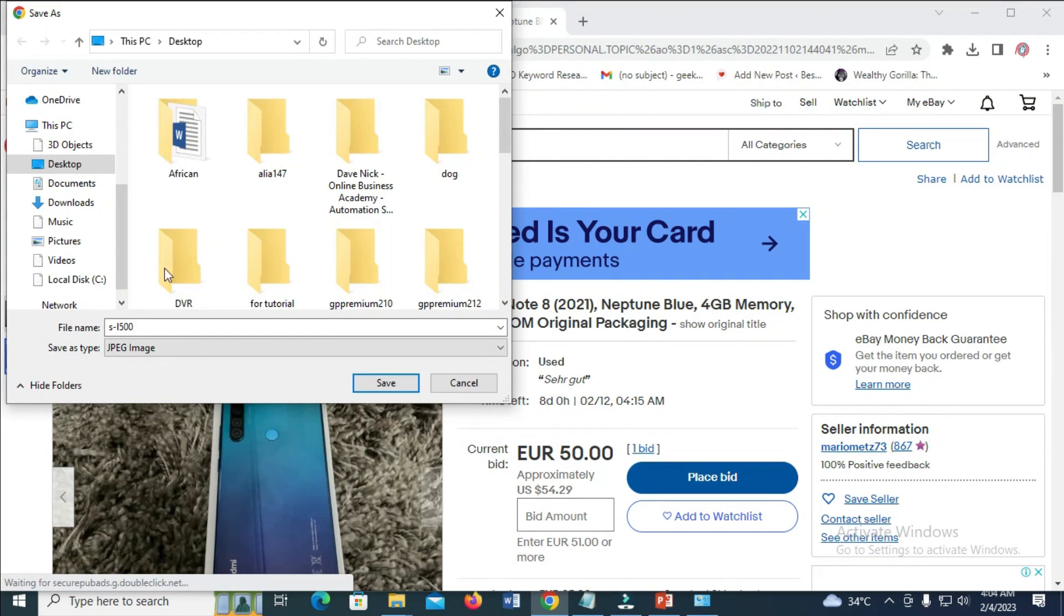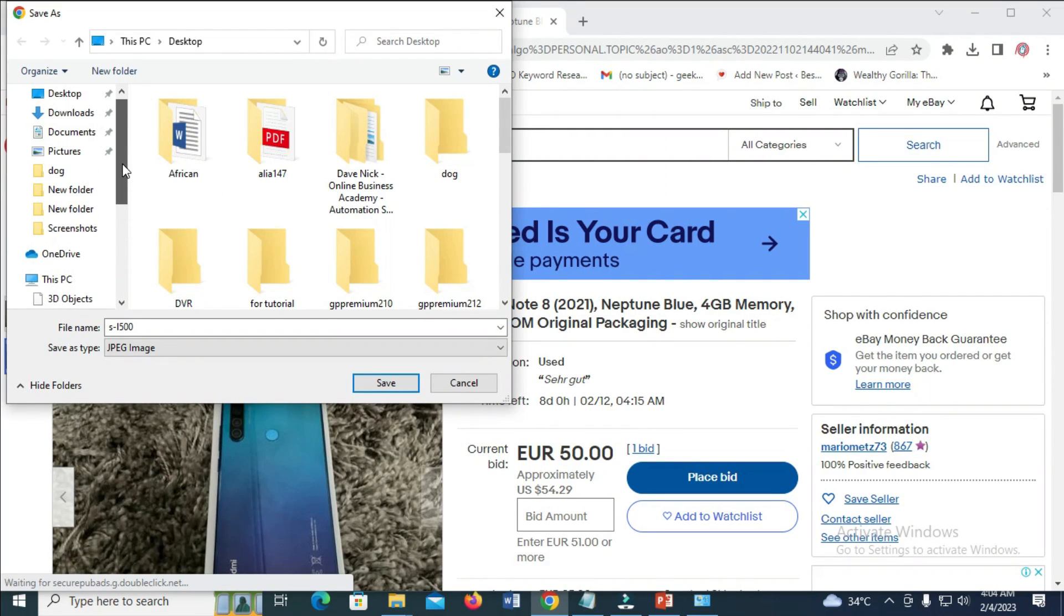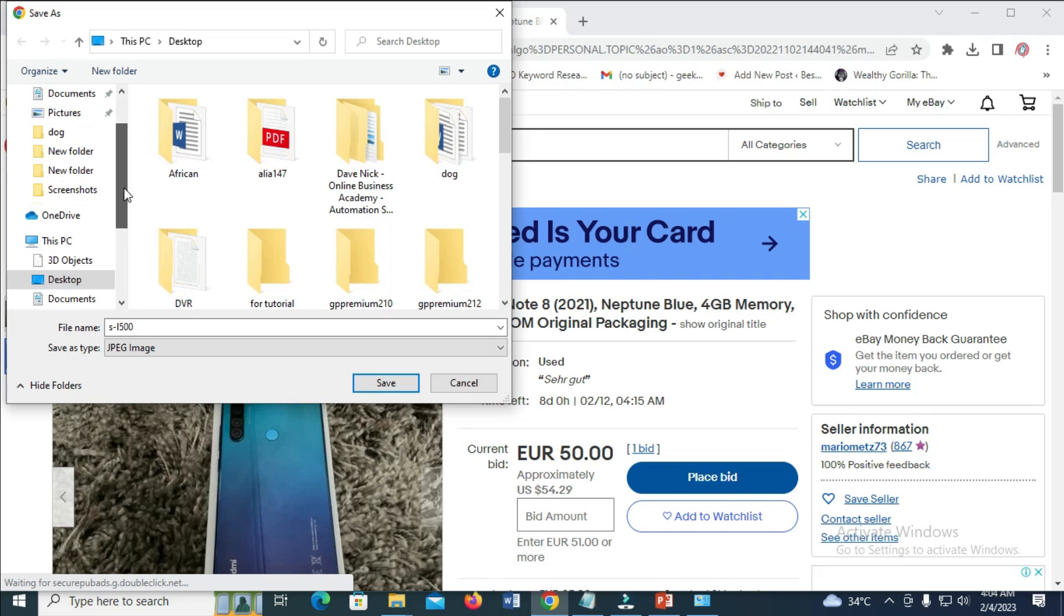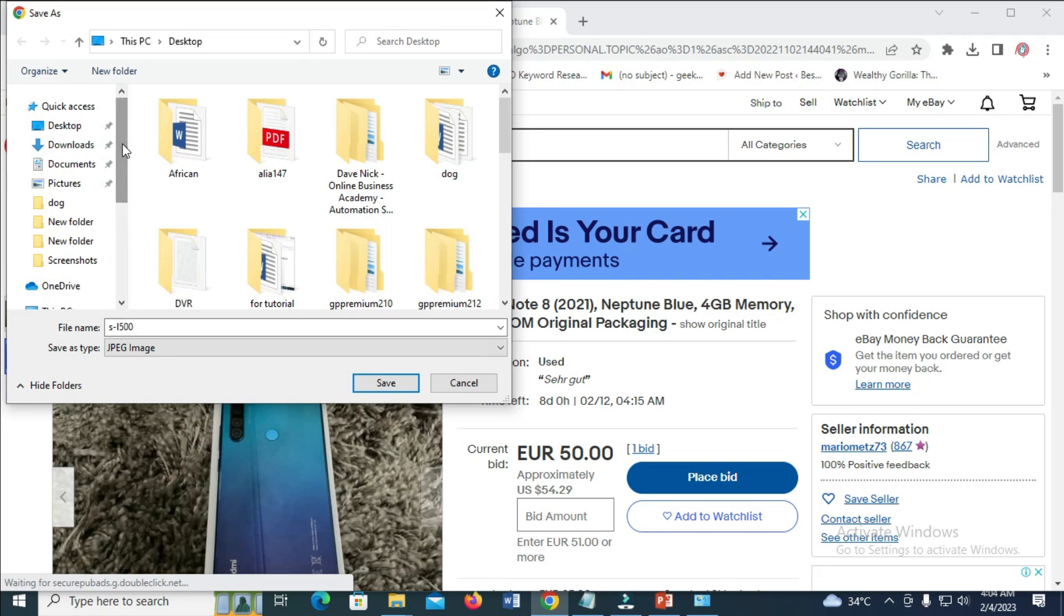So you can then select the location where you want to save the image to. Let's say we'll save it to desktop - click on desktop, and click on save.